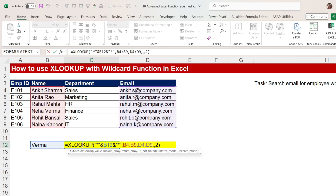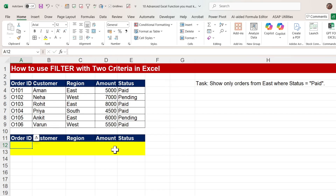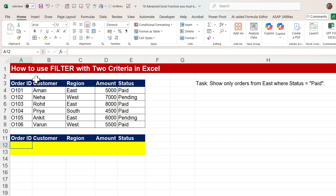Now moving to the next function — how to use FILTER with two criteria in Excel. The task is: show only orders from East where status equals Paid. So we have two conditions: East and Paid. In the data set we have order ID, customer, region, amount, and status. East is in the region column and Paid is in the status column.